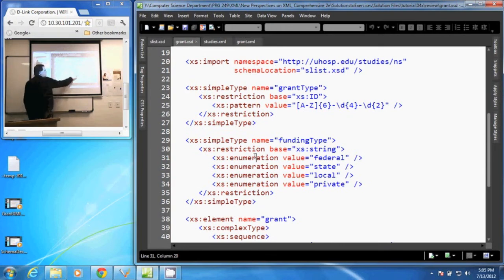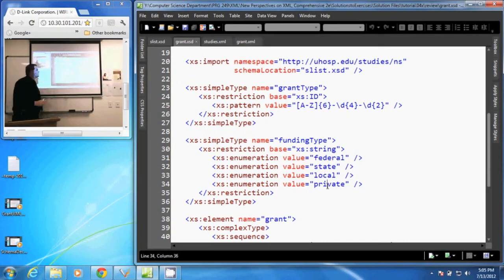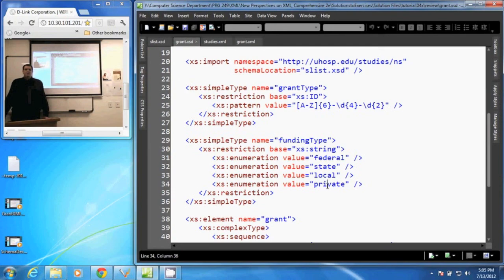We have federal, state, local, or private. That is how to restrict a data type to specific choices.